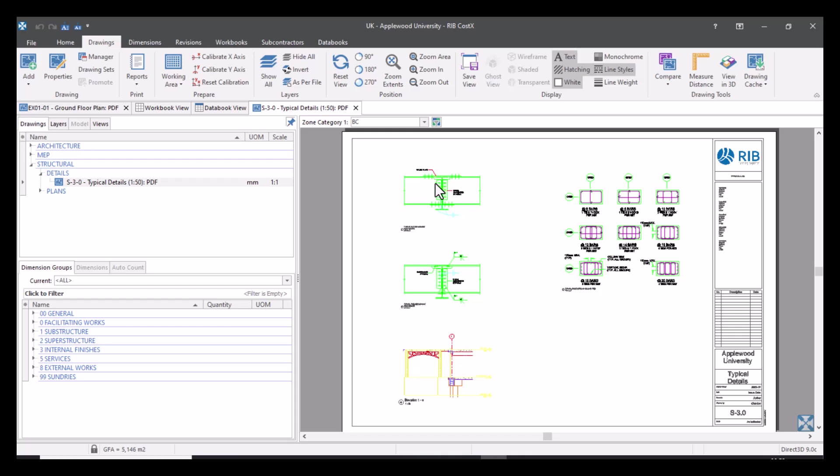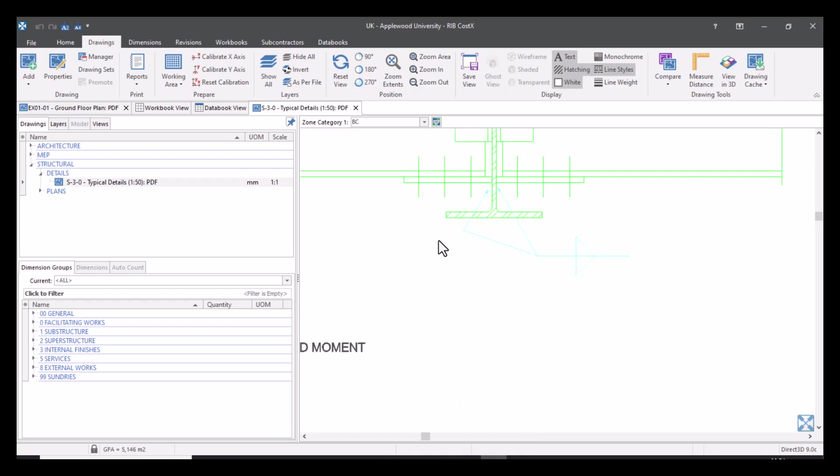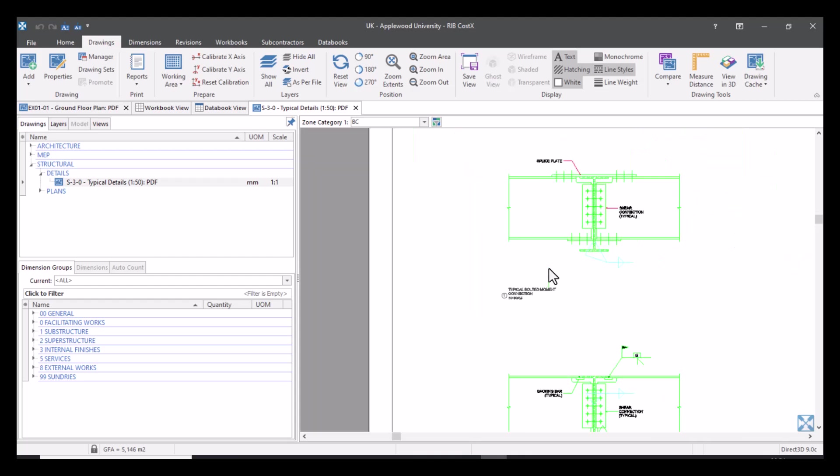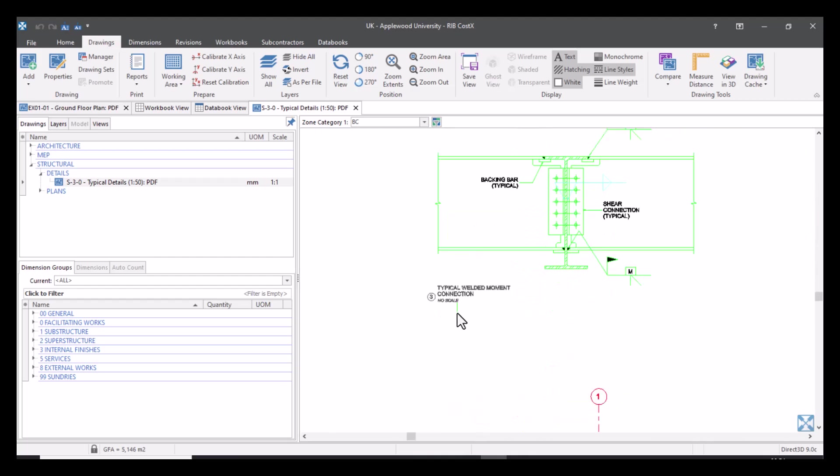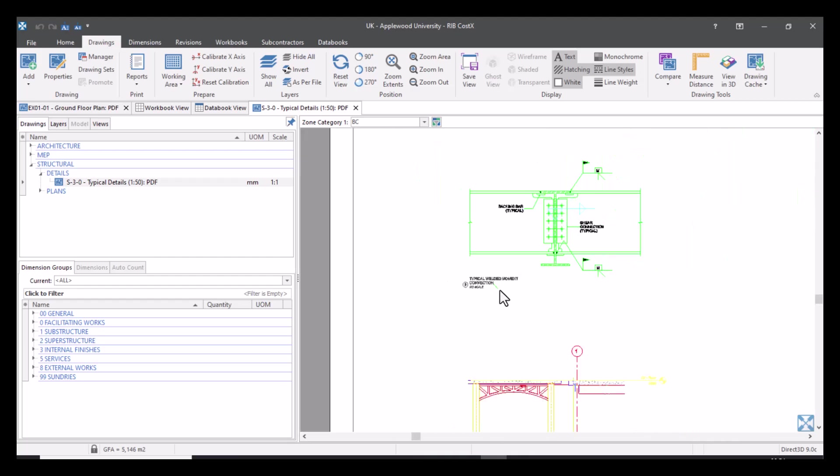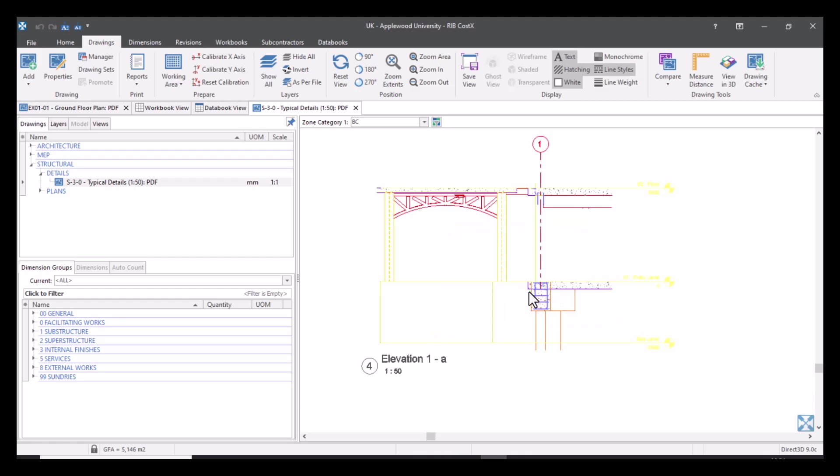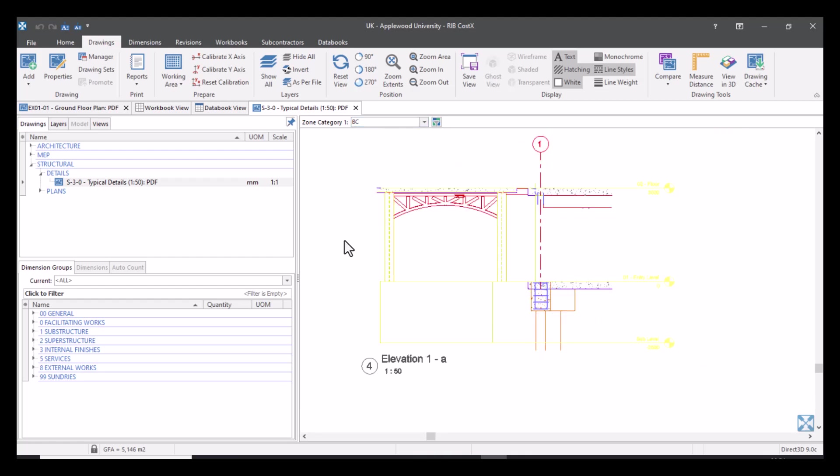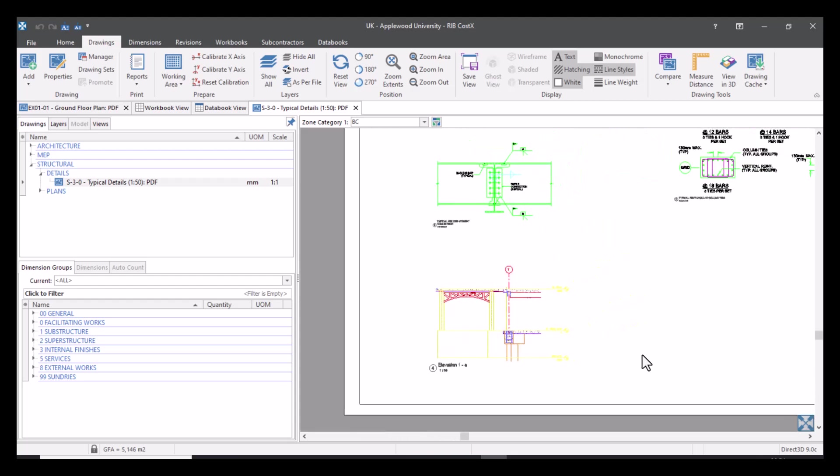So I've got an example of this where as you can see I've got a couple of different details here. Now these are actually at different scales. So if I zoom in to this one, this has actually not got a scale at all. Neither has this, but this does. So this little section or little detail down here is 1 to 50. So what I can do is I can actually create my working area. Let's just say I want to measure this area here.